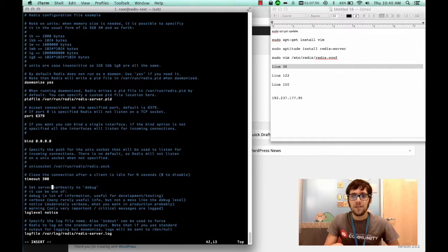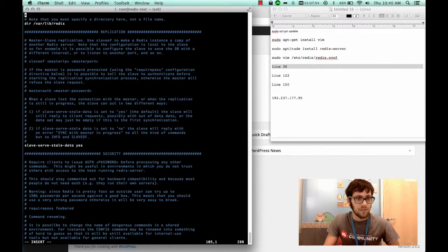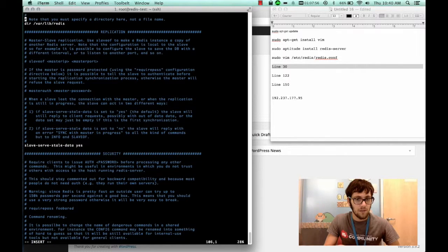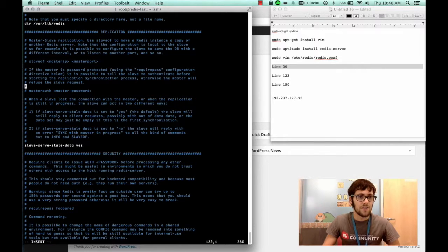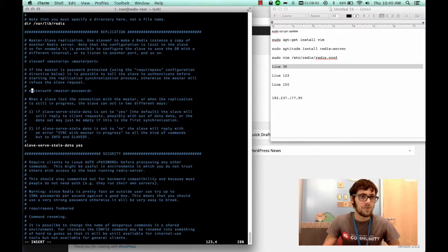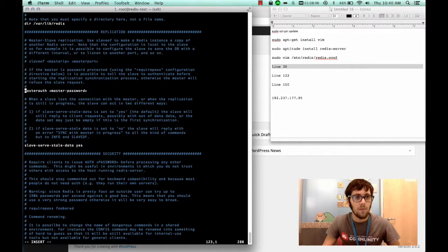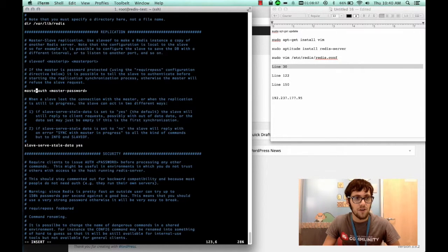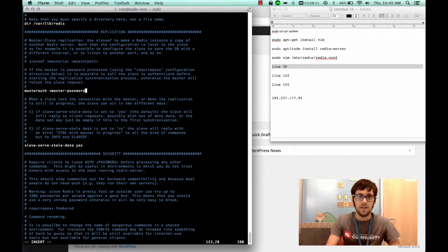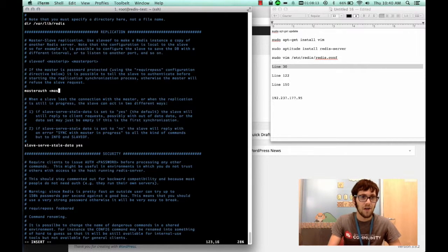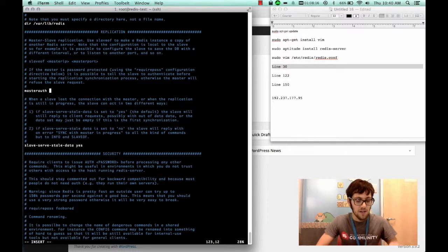Now what we're also going to do is go down to line 122. All right so we're at line 122 and you're going to see master auth. You're going to want to uncomment master auth and you're going to want to input a password. This is what's going to secure the server and make the connection from WordPress to here.